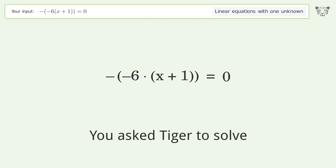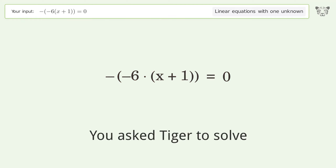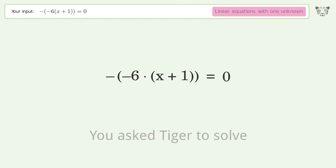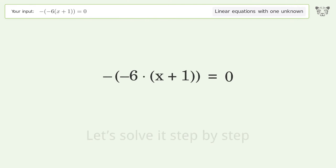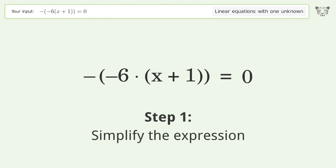You asked Tiger to solve this — it deals with linear equations with one unknown. The final result is x equals negative one. Let's solve it step by step and simplify the expression.